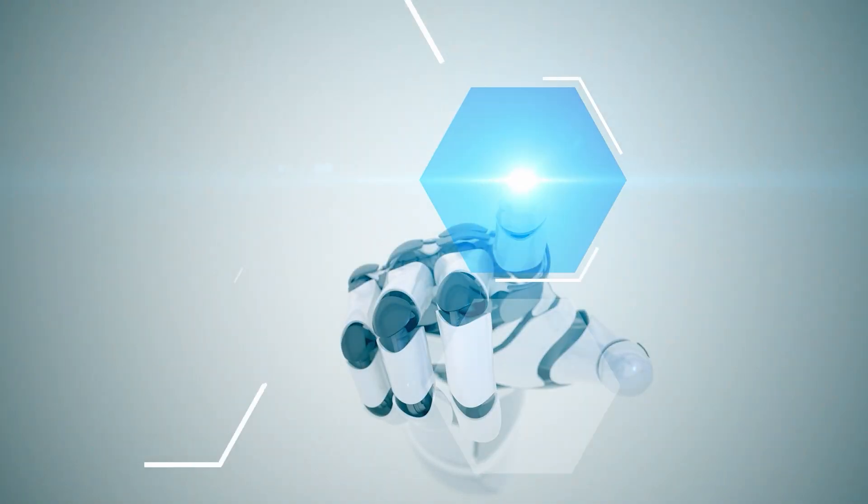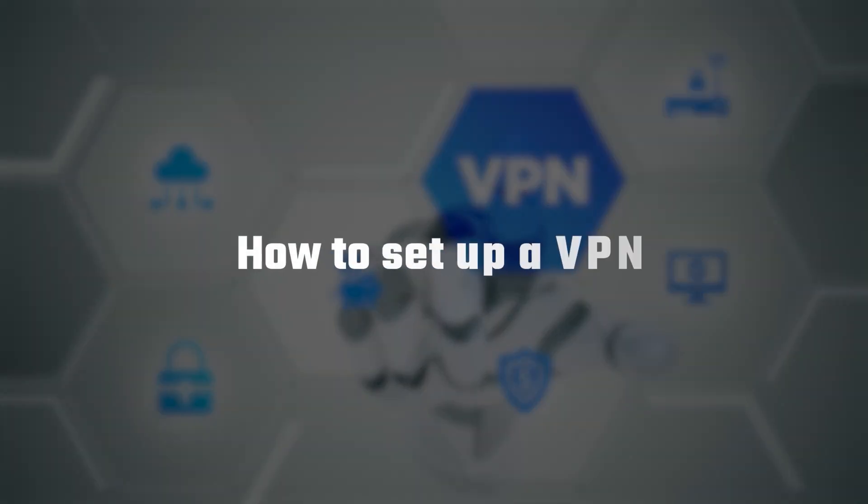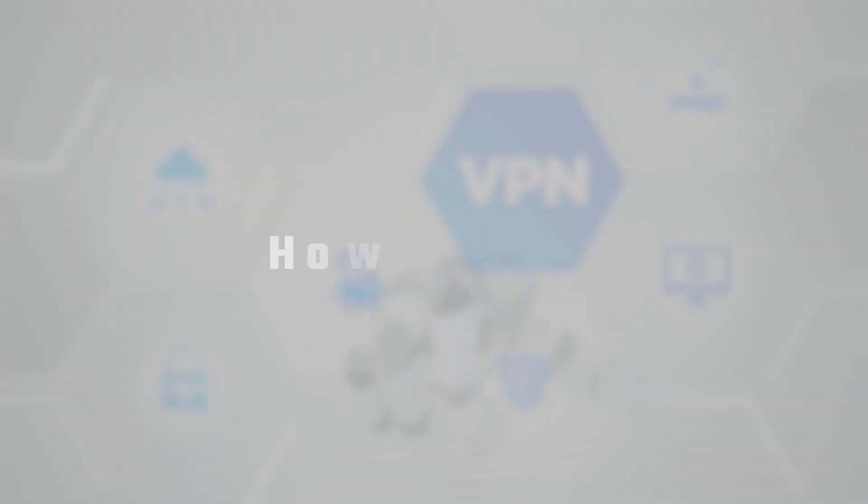How's it going everyone, welcome back, and in today's video I'll be showing you guys how to set up a VPN on your devices in minutes.